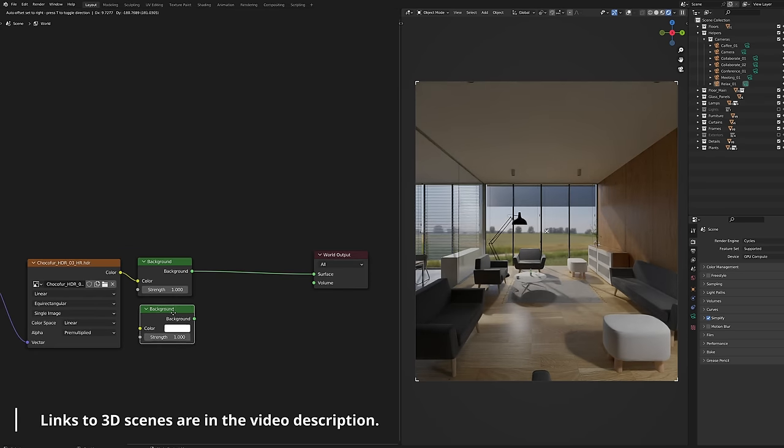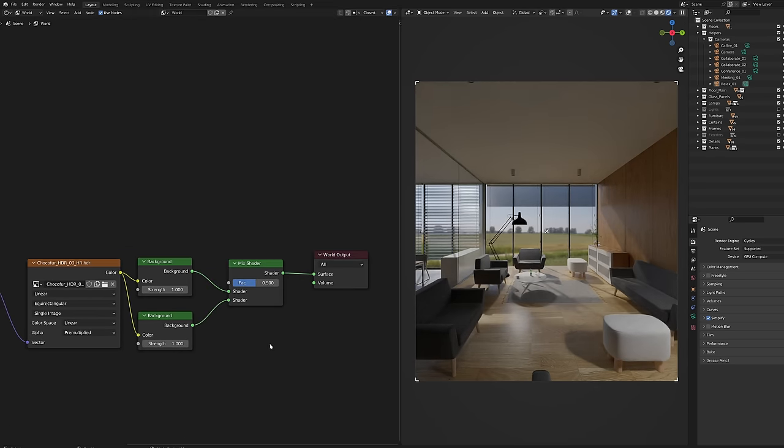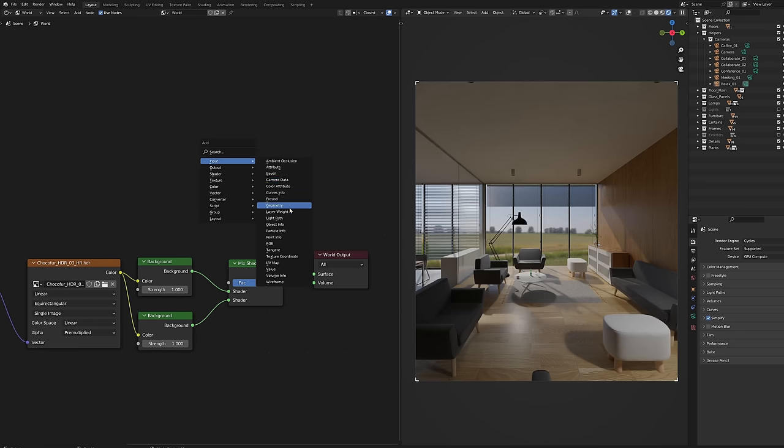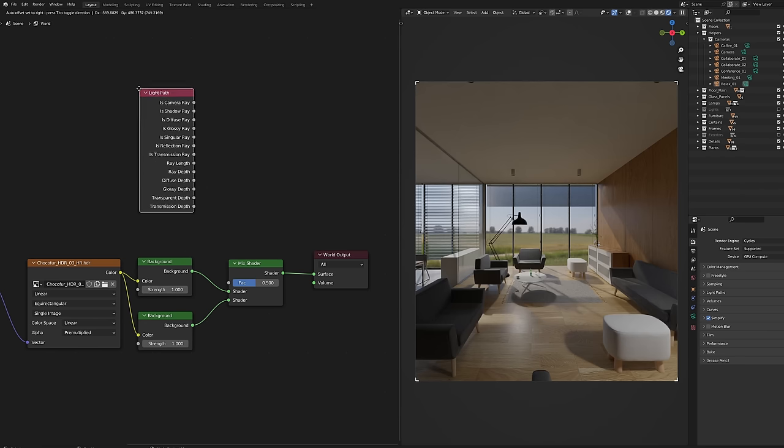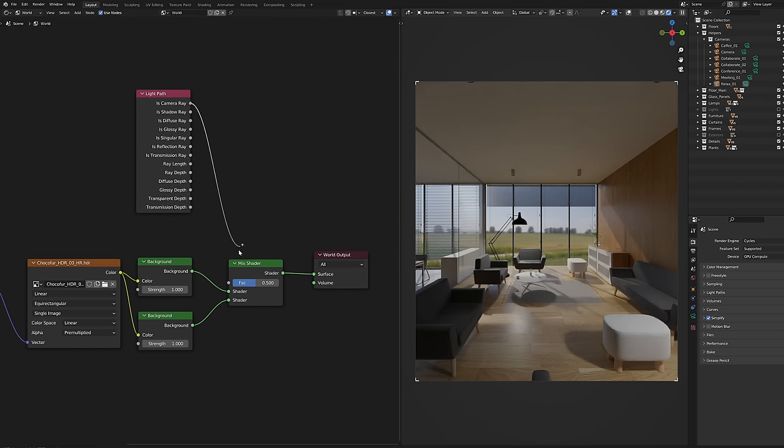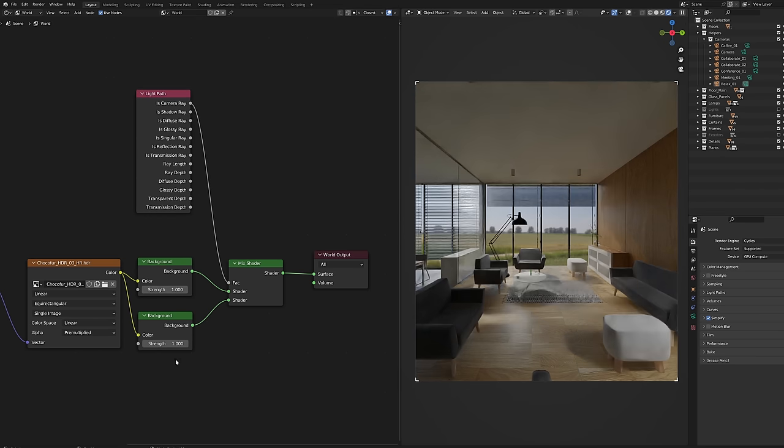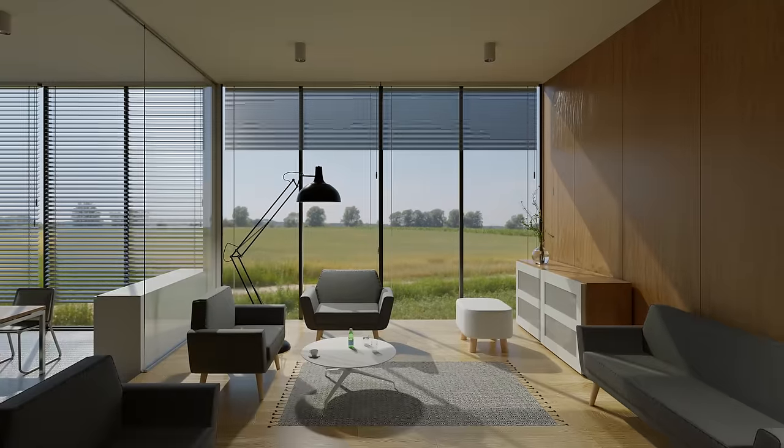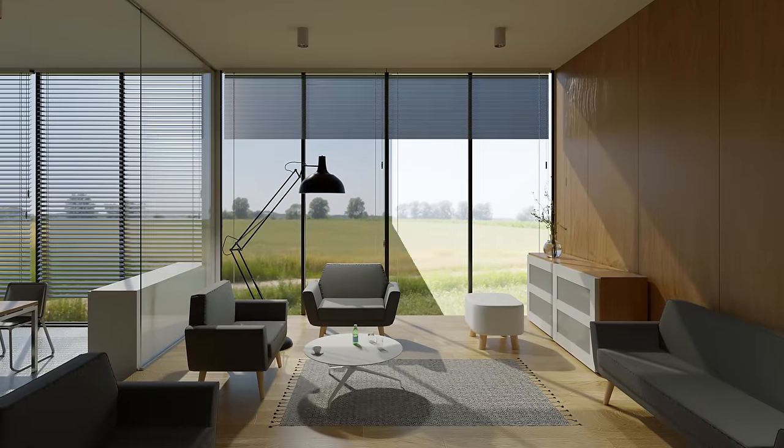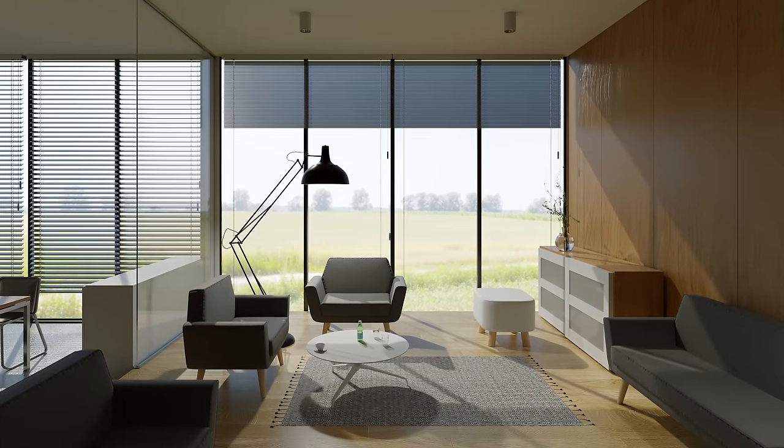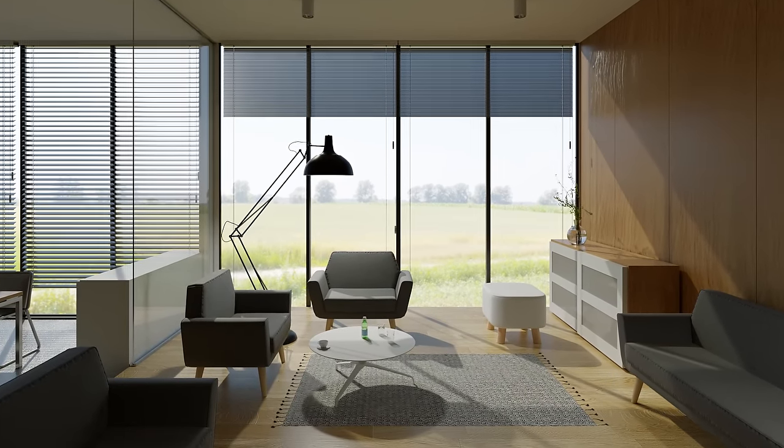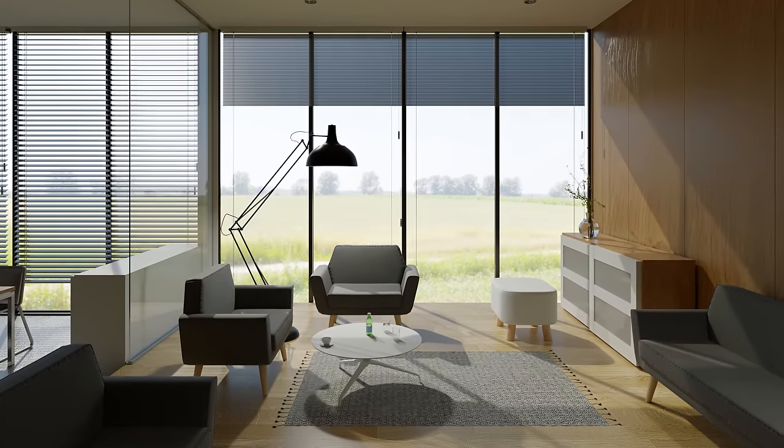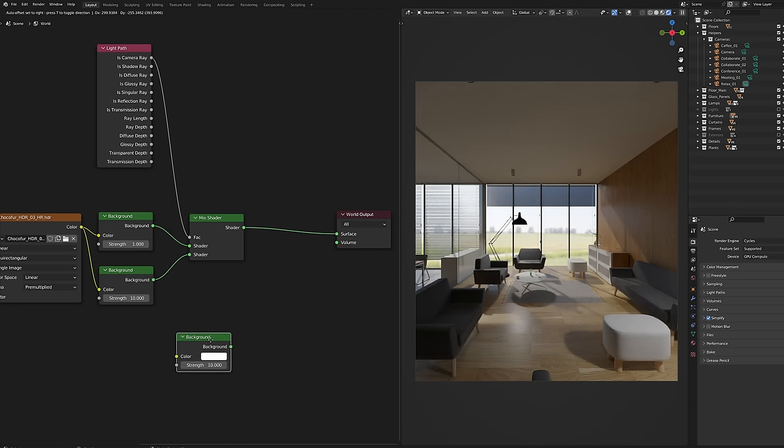Copy the background node and mix it with the first one and then add the light path node. Plug the camera ray to mix shader and increase the background strength to 10. Environment is now brighter but the interior is still illuminated as before. Let's dig deeper.